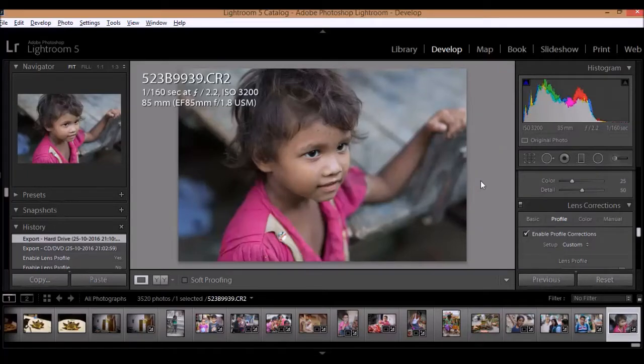Hello friends, this is Kunal the photography blogger, and today I'm going to show you how you can copy and paste the effects from one image to another image. So let's get started with it. As you can see, I have a raw image in front of me.